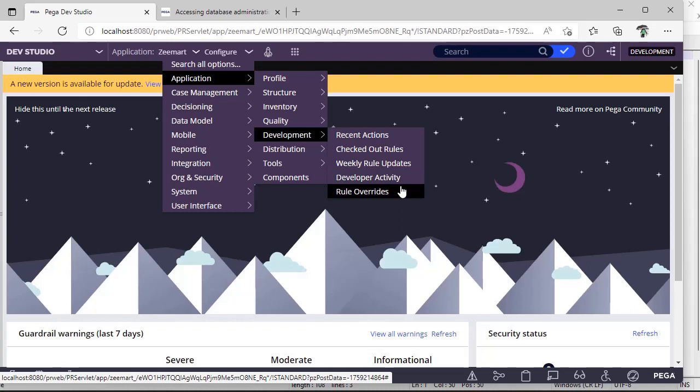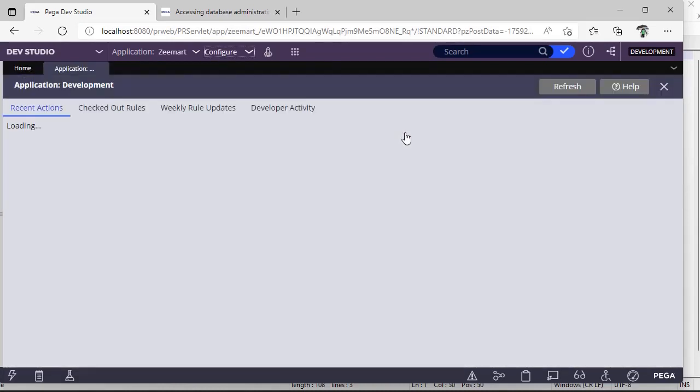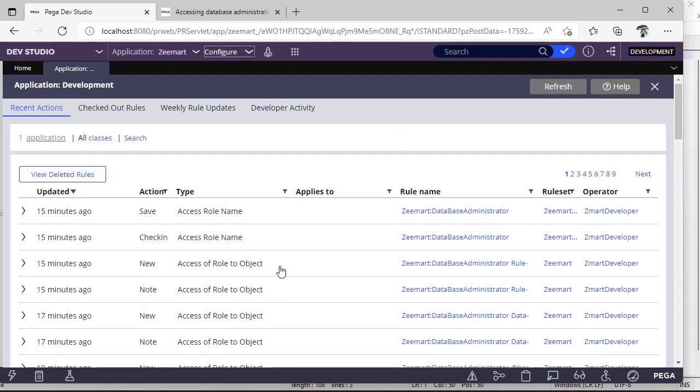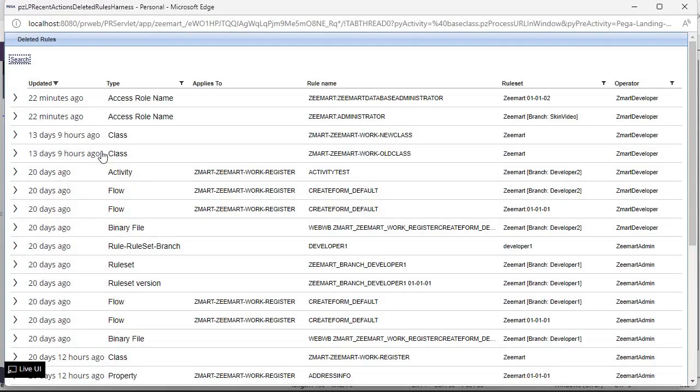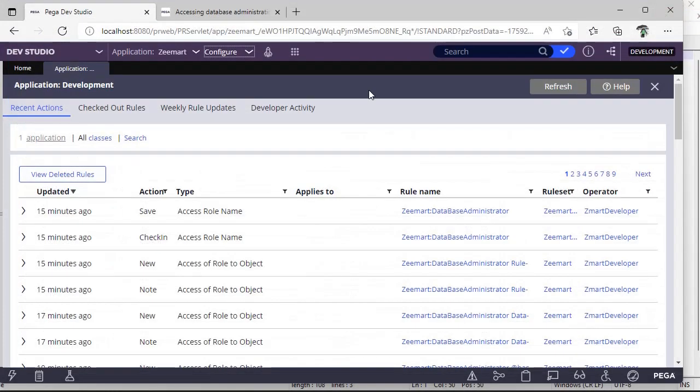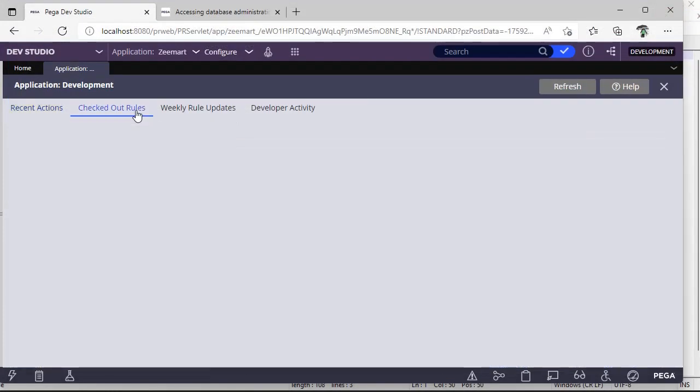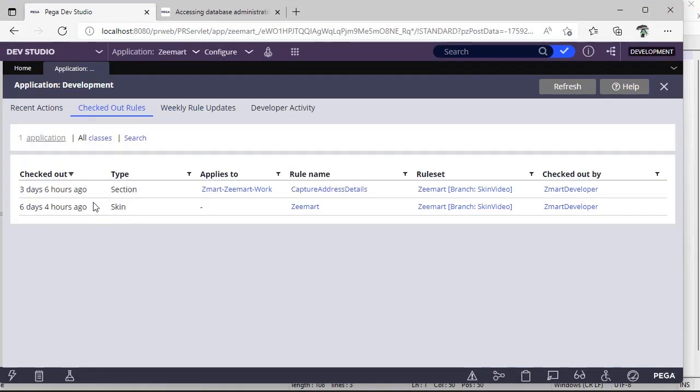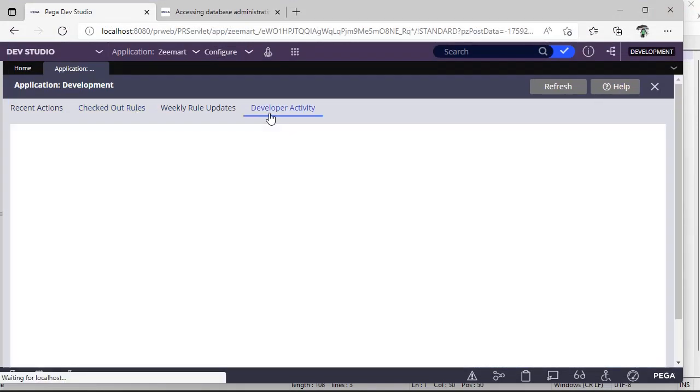So if some developer has deleted your rule and you're not sure who has deleted it, if you want to catch that cat, you can go here under Development, Recent Actions, you can click. These are the recent rules that are accessed by a developer. If you click on View Deleted Rules, you can catch that cat who has deleted that and who has deleted which rule. And if you want to see what are the checked out rules, you can go here and see Developer Activity.